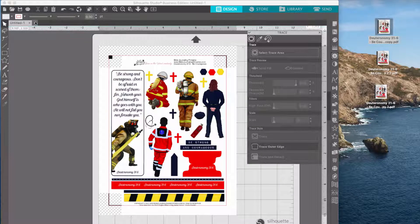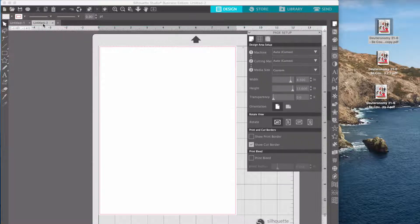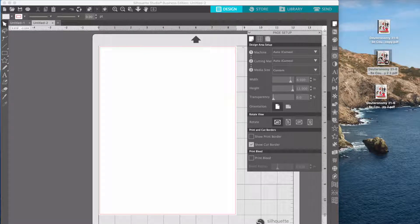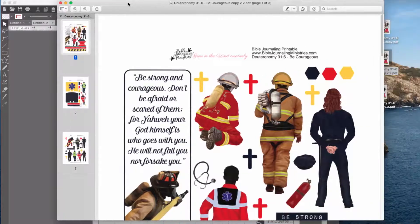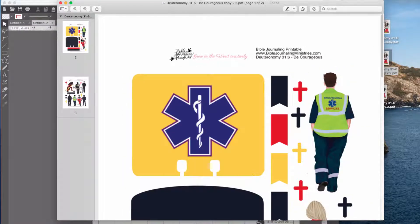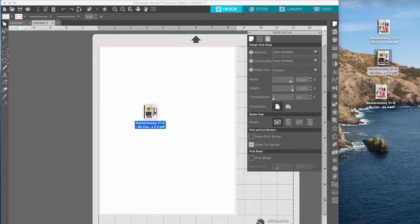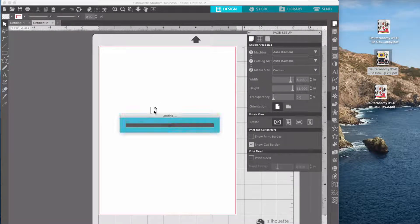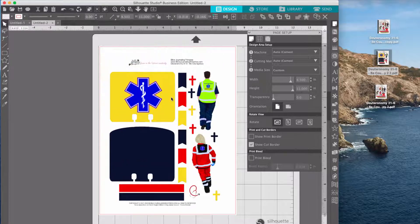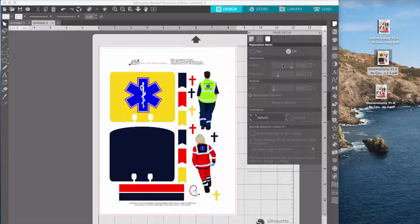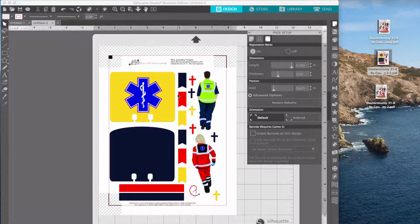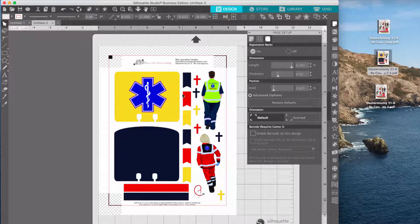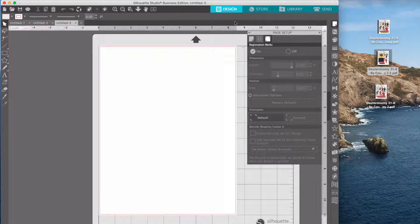And if I want to do the second page, I just open up another tab. And then I can come in here, open up this PDF file, and then just delete that first page. And now when I drag it in, it gives me my second page. So I can put my registration mark on there, kind of line it up. Then I can do my third page.